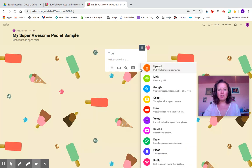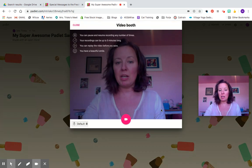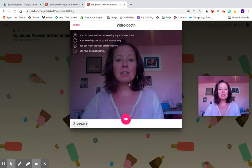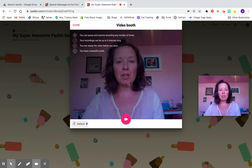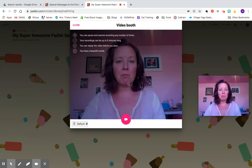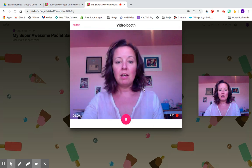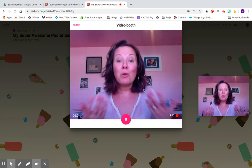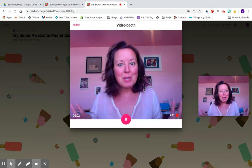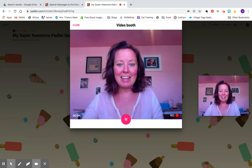Then you're going to click on the three dots here and you can actually film a video right from Padlet, so you don't have to open up any other programs. It's going to take you to your video booth. You might have to give permissions to your camera and video, but it should be easy. Then you can record the actual sample video right in Padlet.